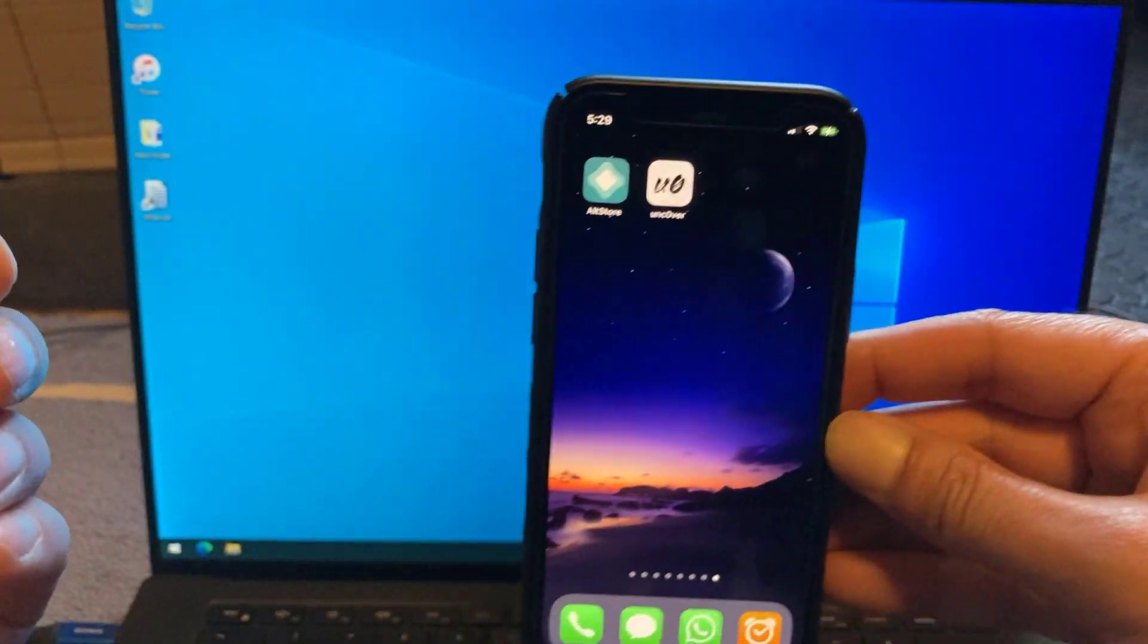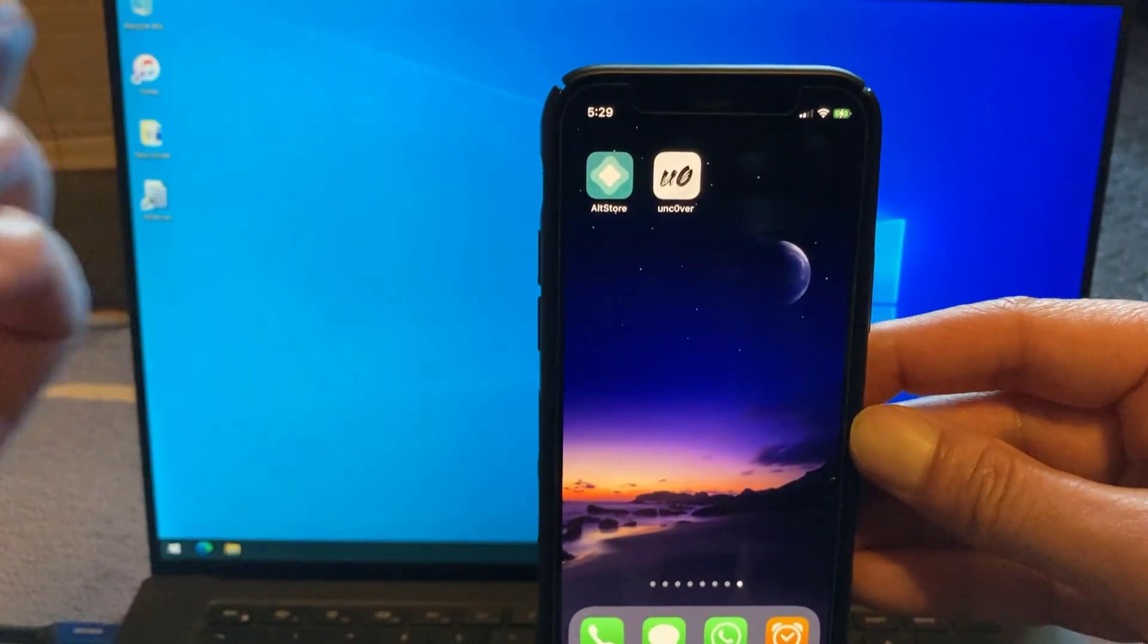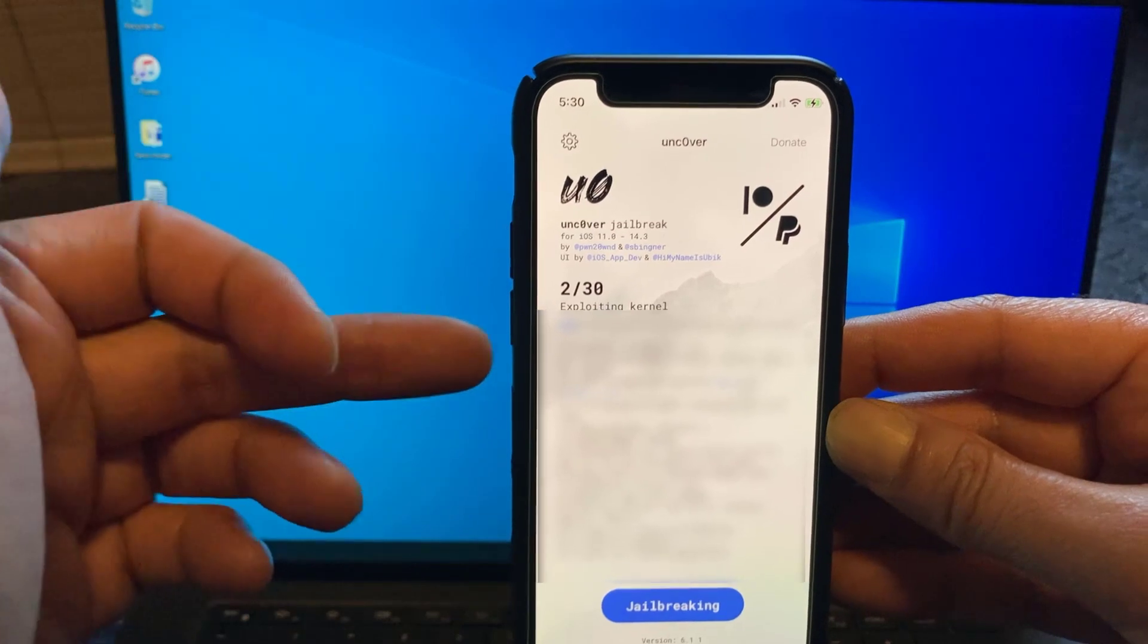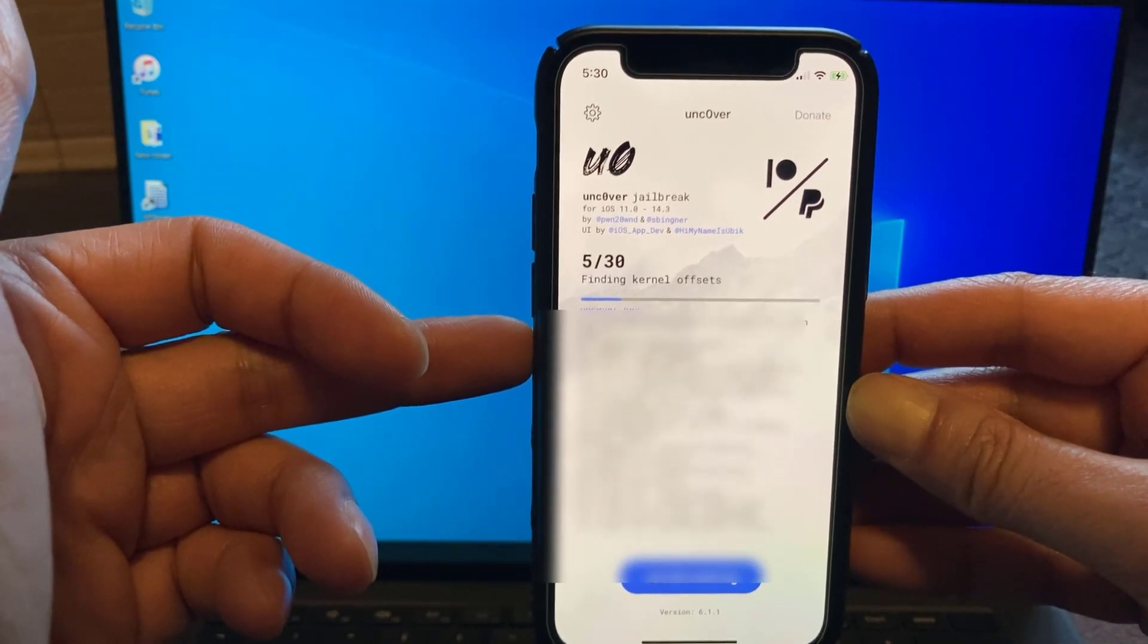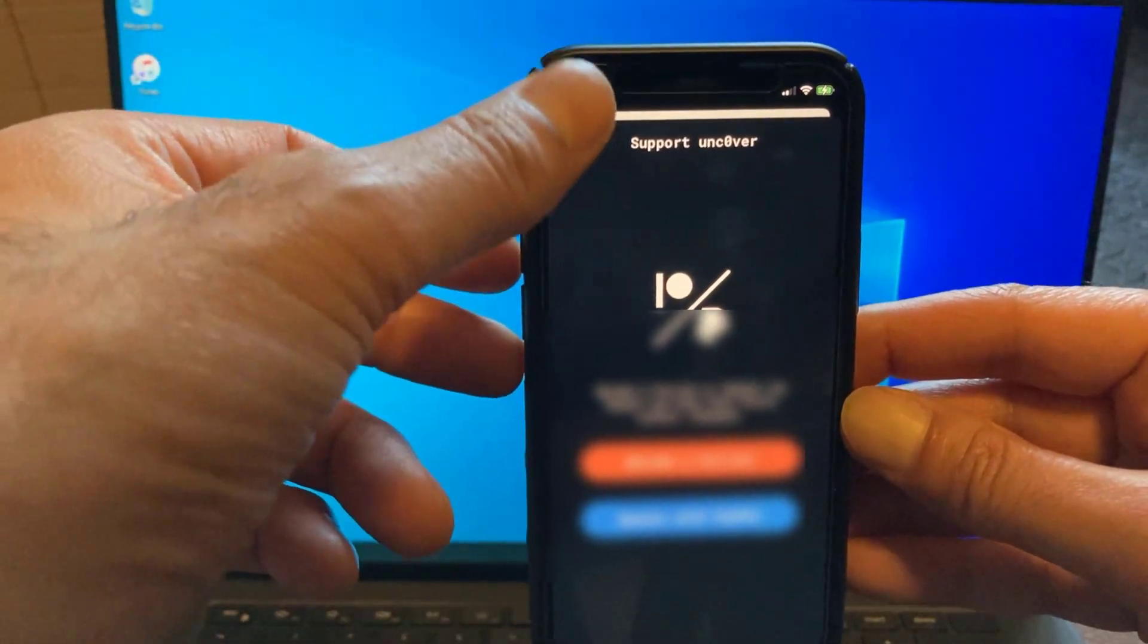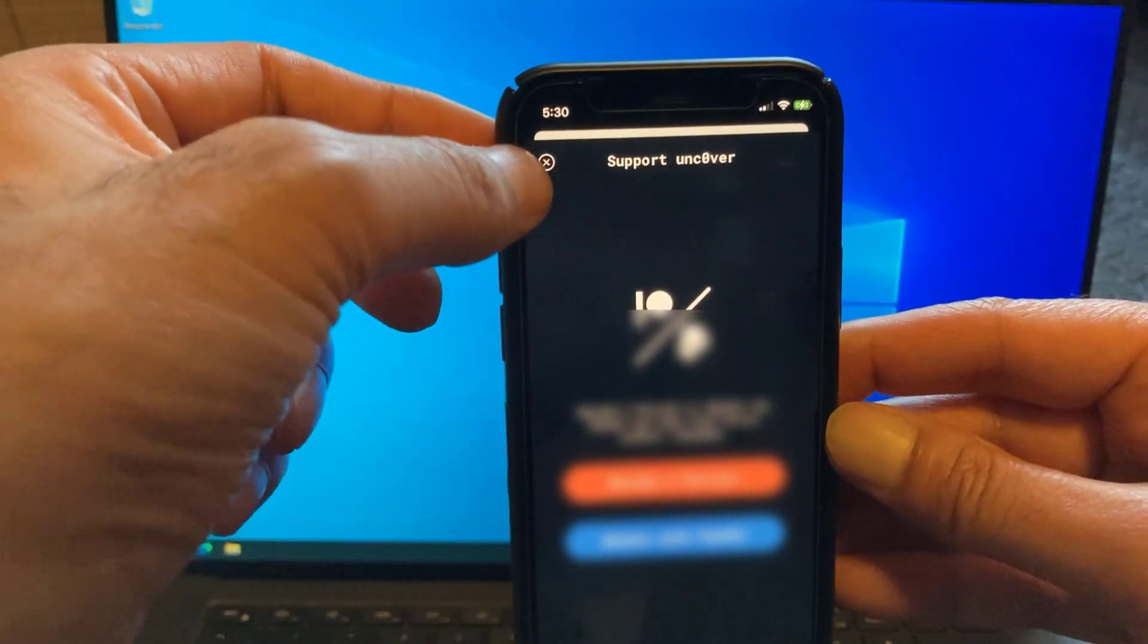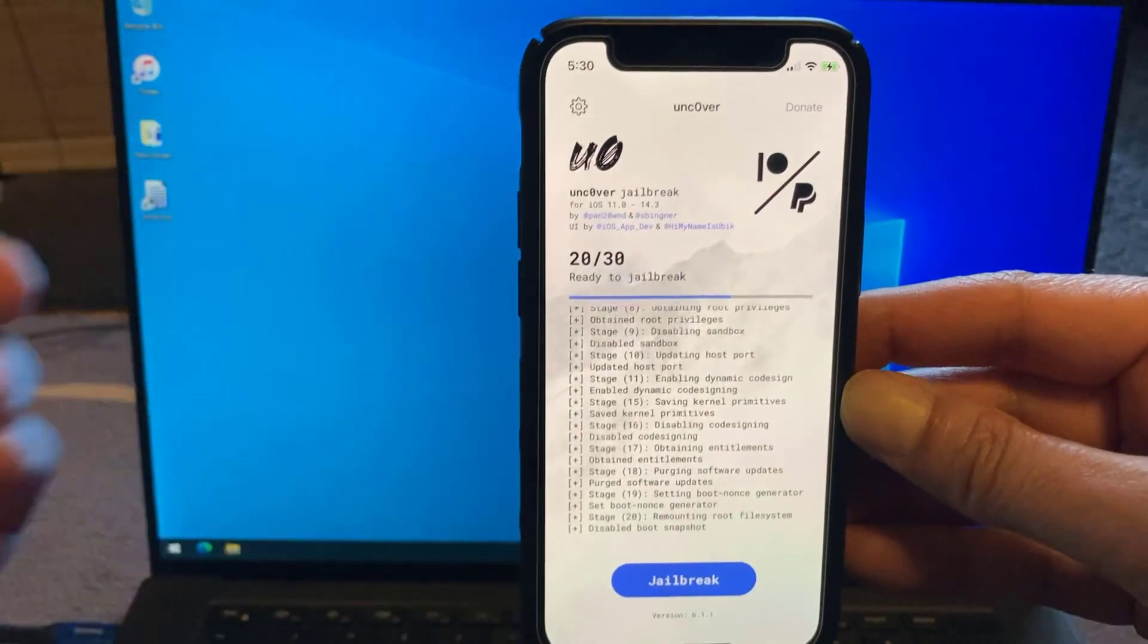So this is it. This is the jailbreak. So iPhone 12 mini, Unc0ver jailbreak sideloaded. Let's give it a try. Click on the jailbreak icon. You can support the Unc0ver jailbreak by clicking any of these icons below, but we're just going to click the cross in the top left. Jailbreak completed. Click on OK. And it's going to restart the phone.